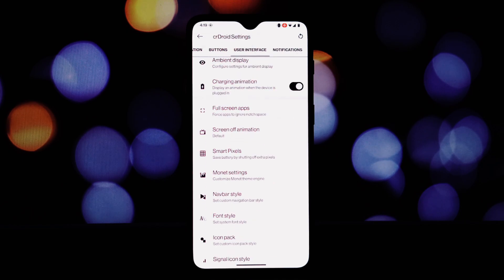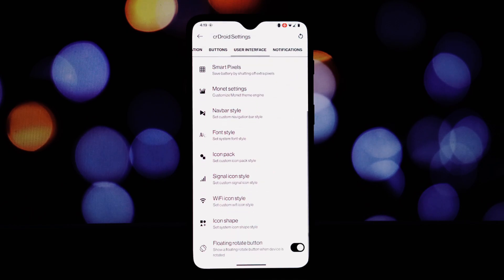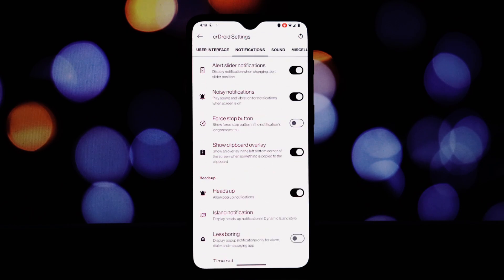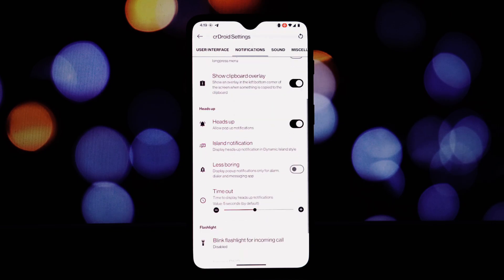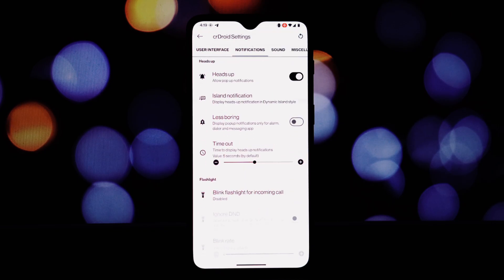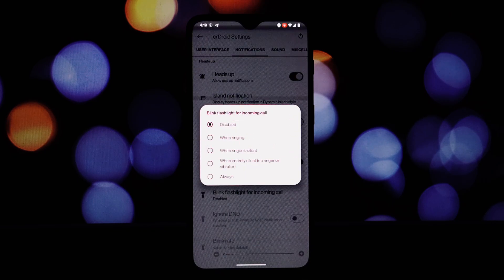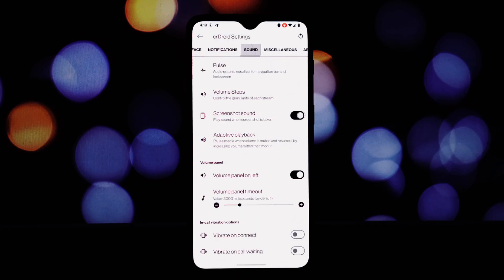In status bar: customizable clock and date styles, network traffic monitor, battery status for Bluetooth devices, Wi-Fi standard display, privacy indicators.